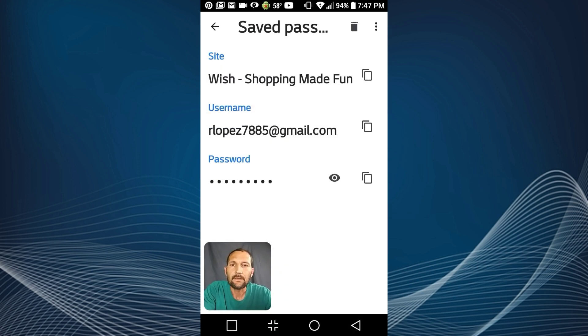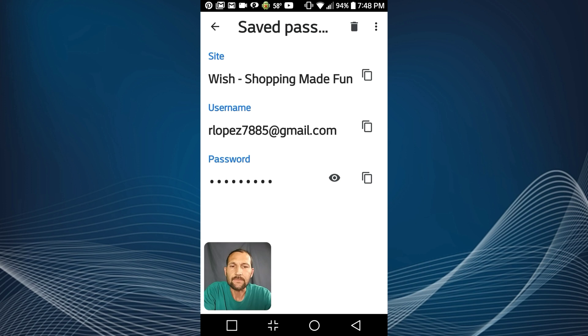Now it brings up this screen where it shows you the site name, your username, and your password that you use to create this profile. Now you can go ahead and copy and paste that password, but if you want to view it you click the little eye icon.